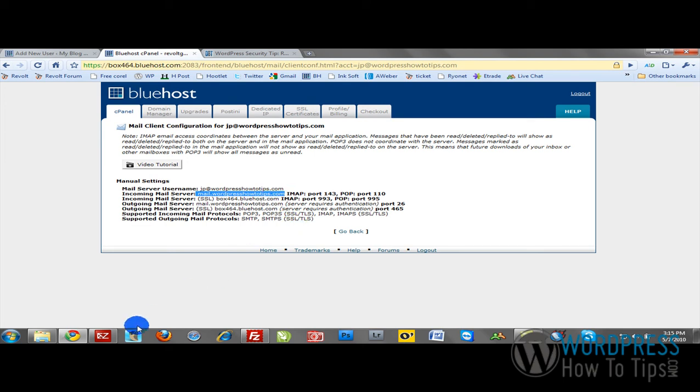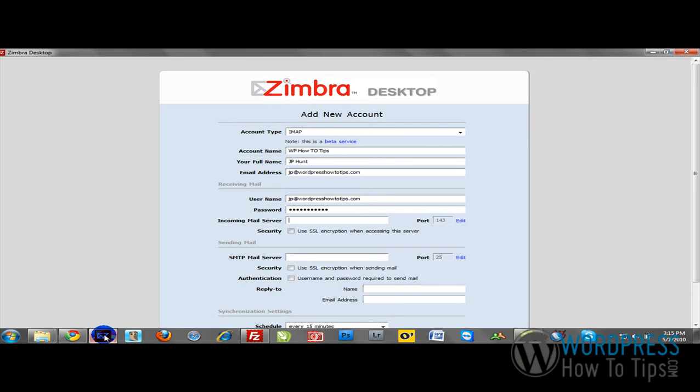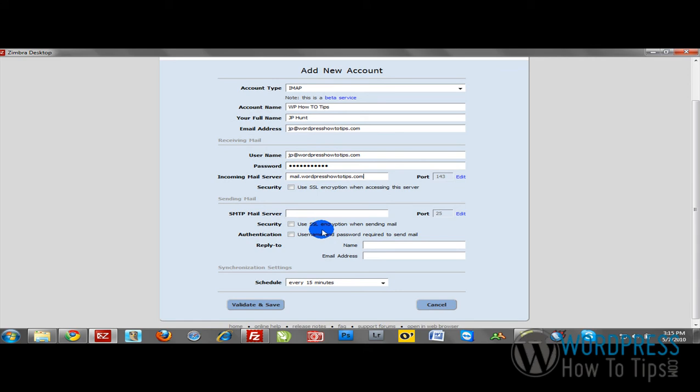I'm just going to copy that, go back into Zimbra, and paste that in. We want to continue down through this process. Your SMTP mail server will be the same as above, so just continue to paste that in.